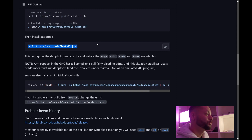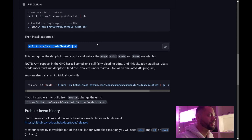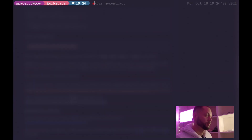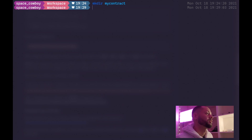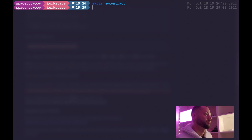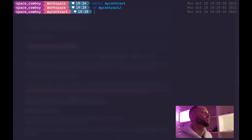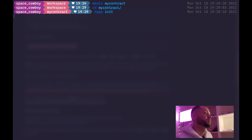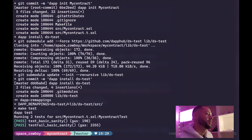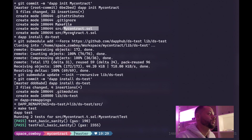Now let's actually use DappTools by creating a smart contract and running a few tests. In my terminal, I'm going to create a directory — we're just going to call it my contract — cd into my contract, and then run dapp init. This will go ahead and create all of the files you're going to need, including a mycontract.sol and a mycontract.t.sol.